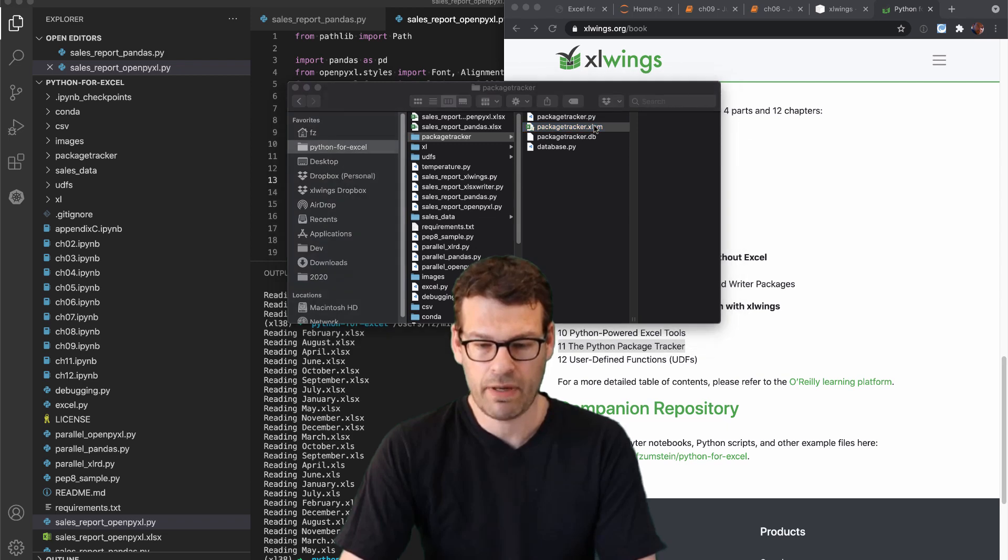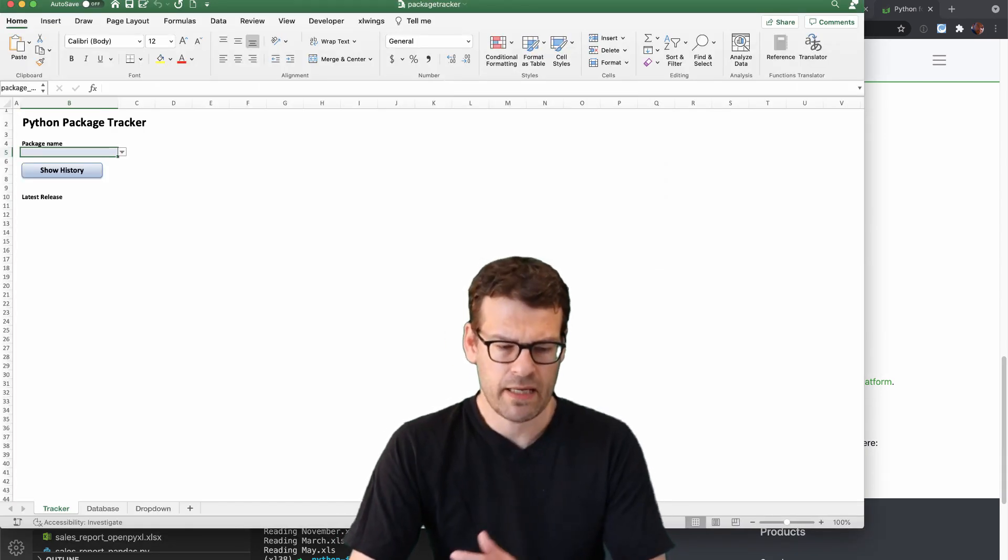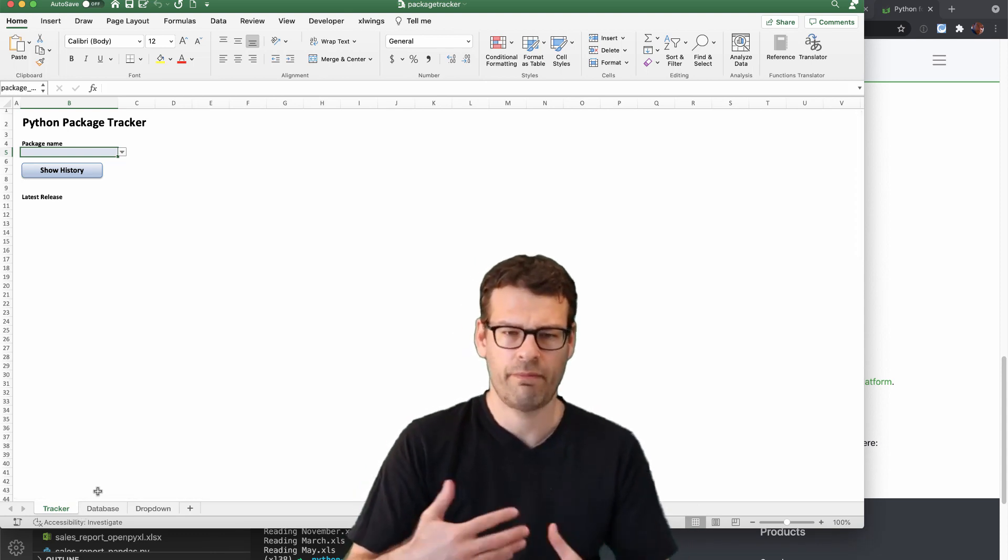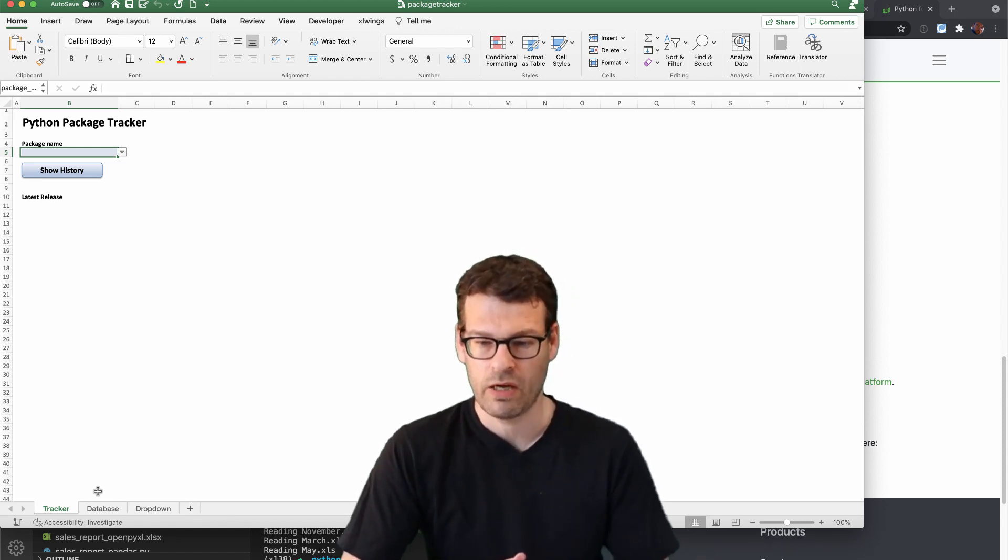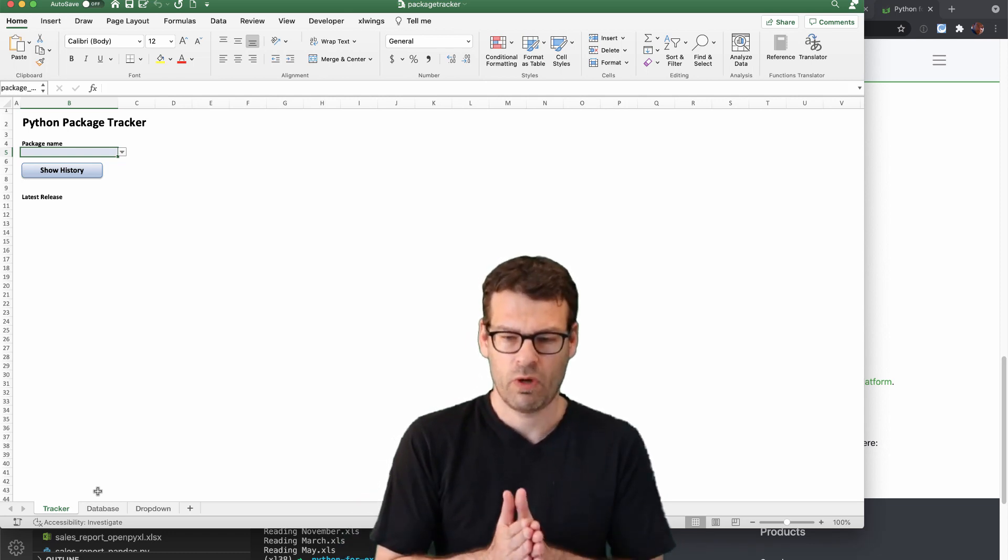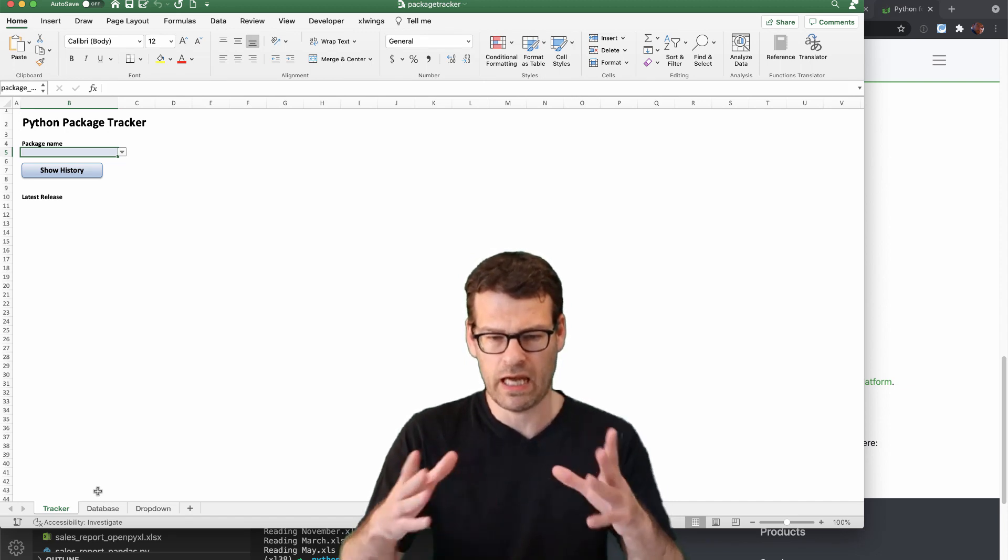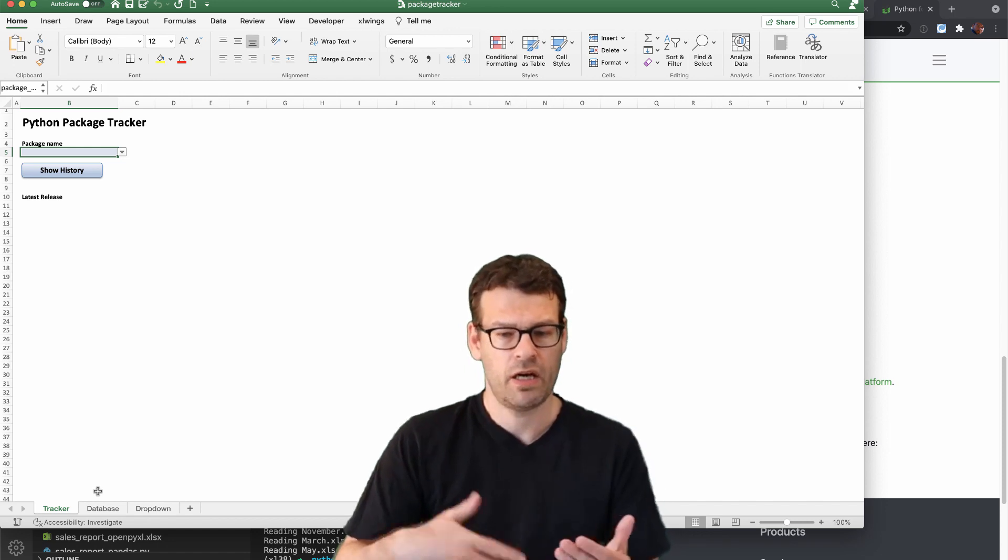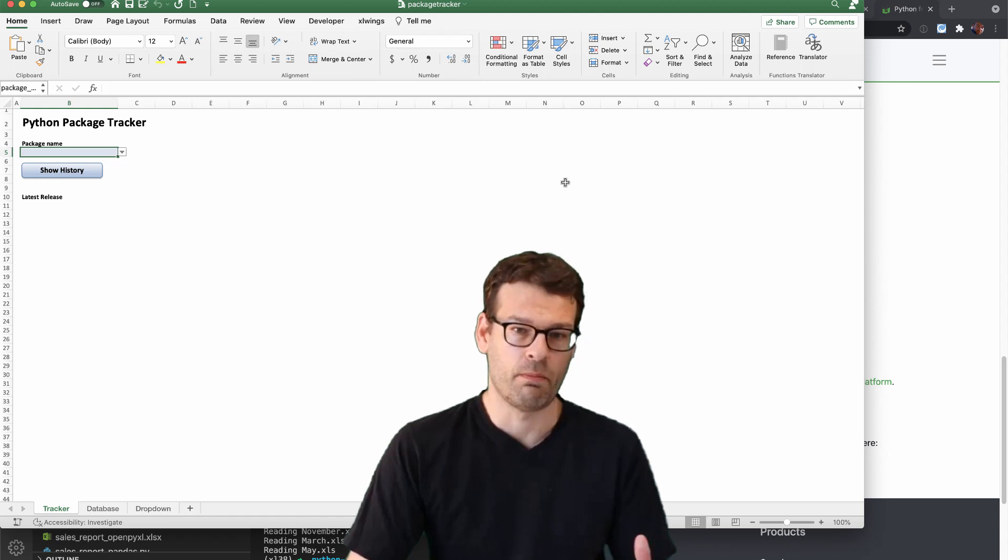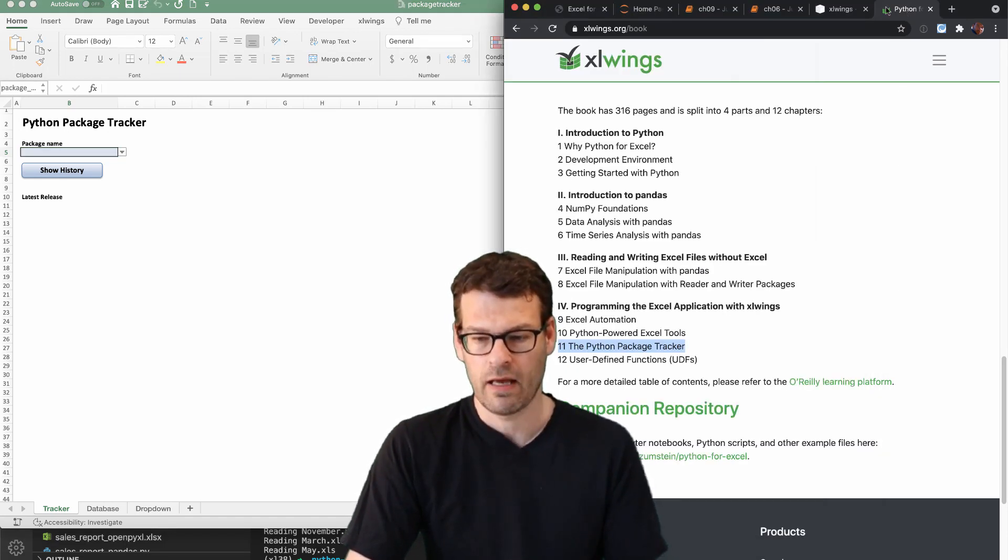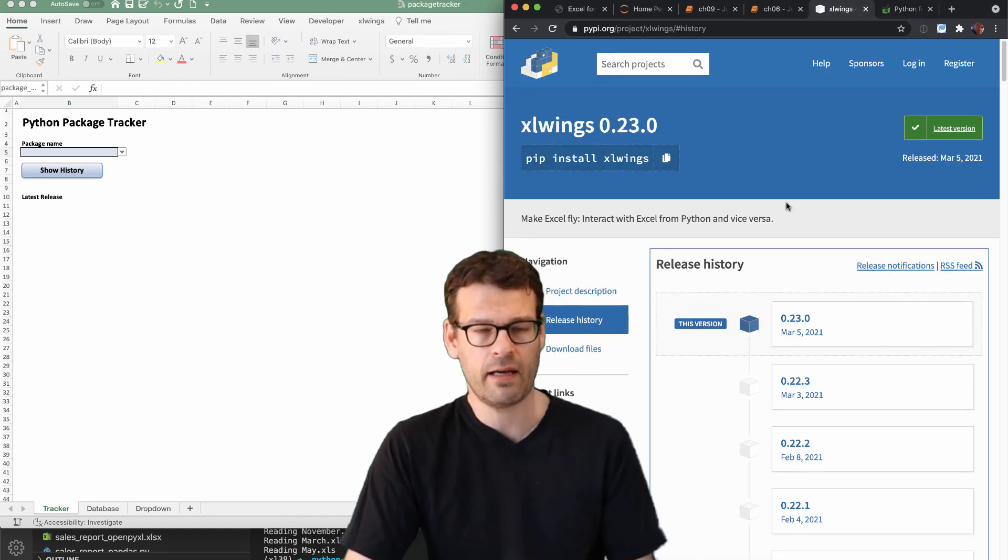So the Python package tracker here is a basic Excel user interface, and it sort of combines the most common operations that I see people do with Excel and Excel wings. And so one component is always talking to databases. So we have an introduction to databases in this chapter. And another common scenario is downloading data from somewhere from the web through a web API. And so in our case, what we do is actually, we download data from PyPI, which is the package repository of Python.